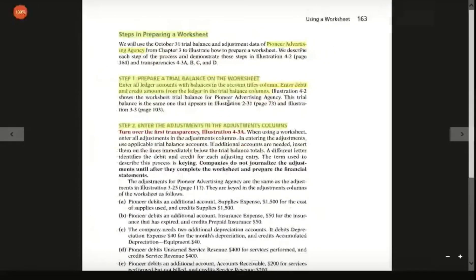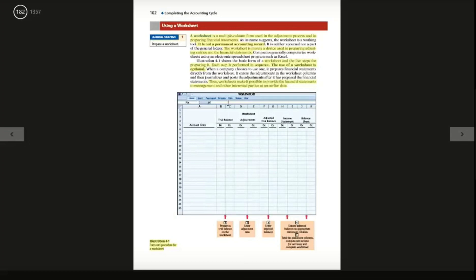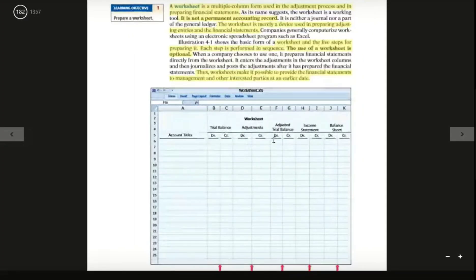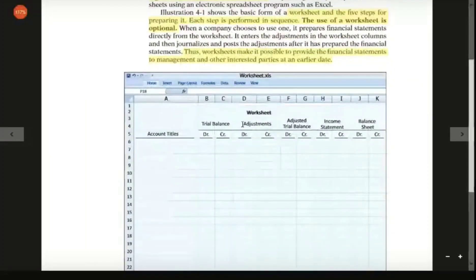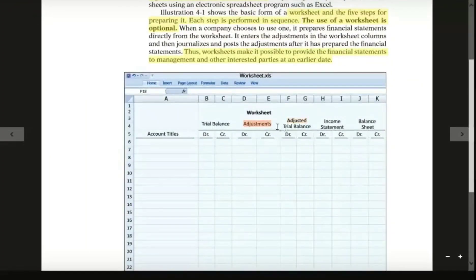The adjustment entries feed into the income statement. This concludes the worksheet preparation steps.